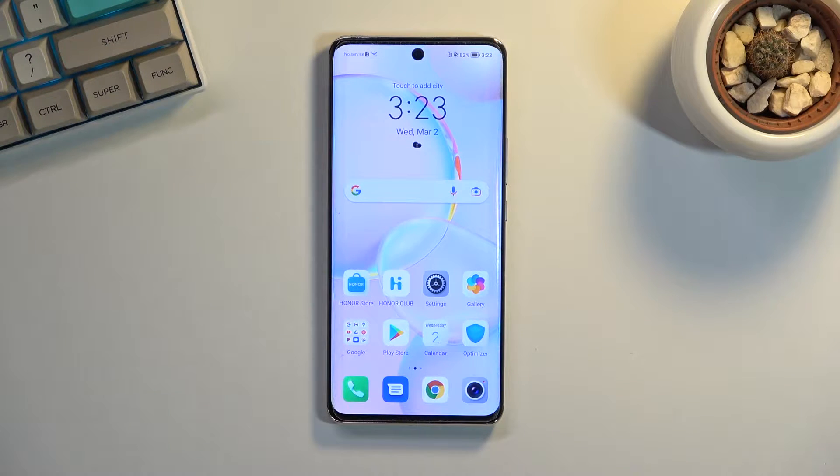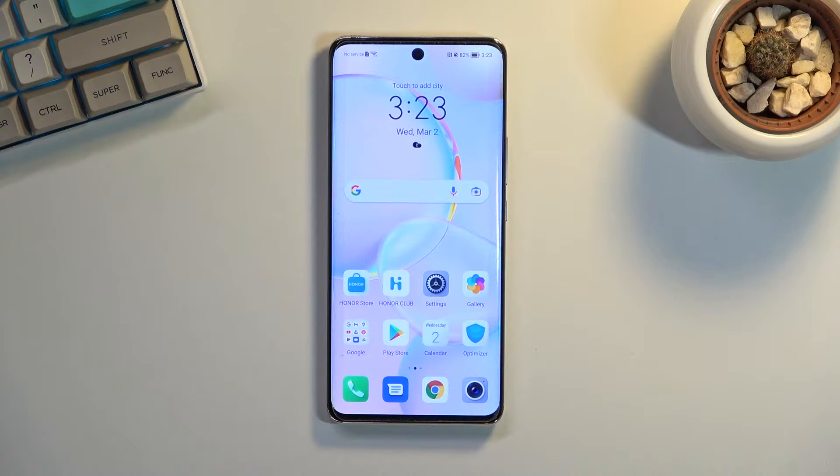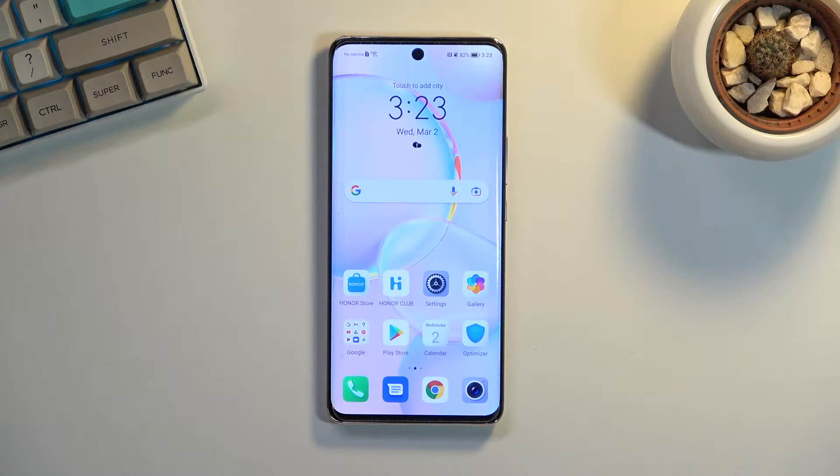Welcome. In front of me is a Honor 50 and today I will show you how we can capture a screenshot on this phone.